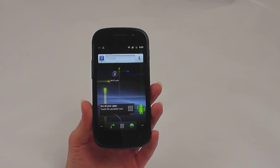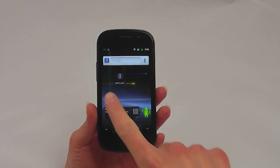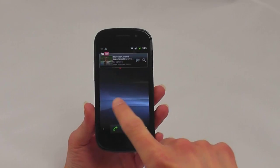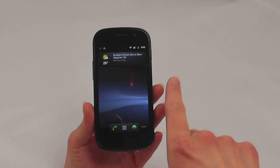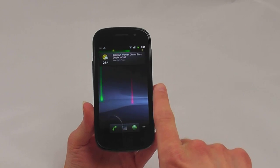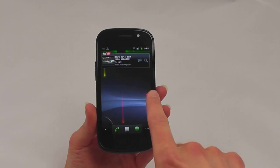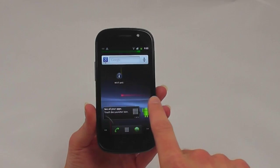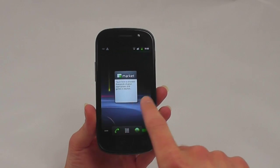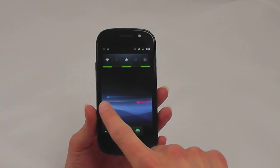Since the Nexus S is branded by Google instead of another manufacturer, you'll get a raw look at Android 2.3 without any custom UIs to change the experience.